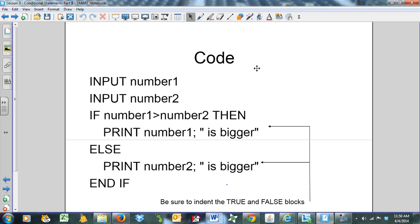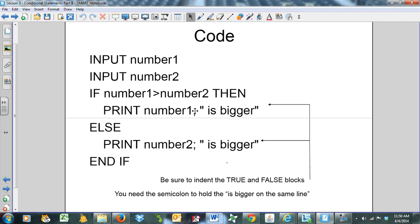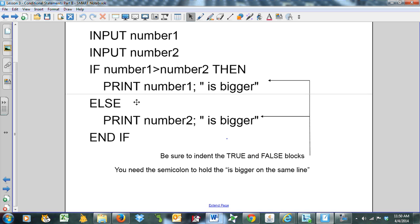Here's the actual code: input number one, input number two. If number one is bigger than number two, then print number one is bigger. Otherwise, or else, print number two is bigger. Be sure to indent the true and false blocks. This is the true block, and this is the else block. Use the semicolon here so that 'is bigger' appears on the same line as the number itself.